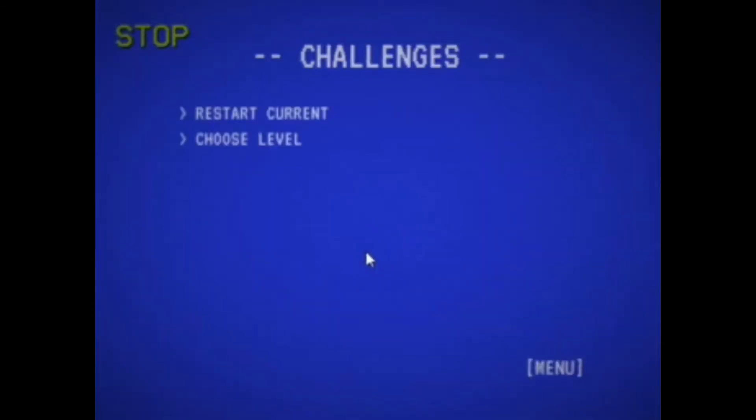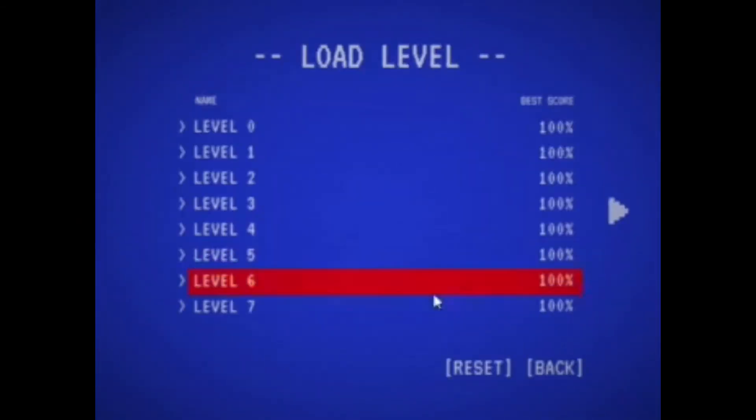Oh, I did it again. Choose level, level 7, yes.